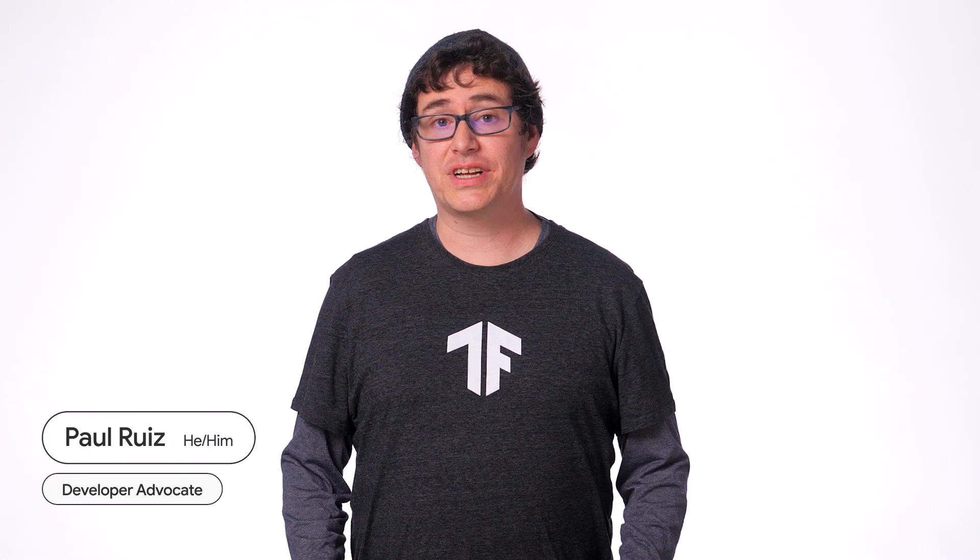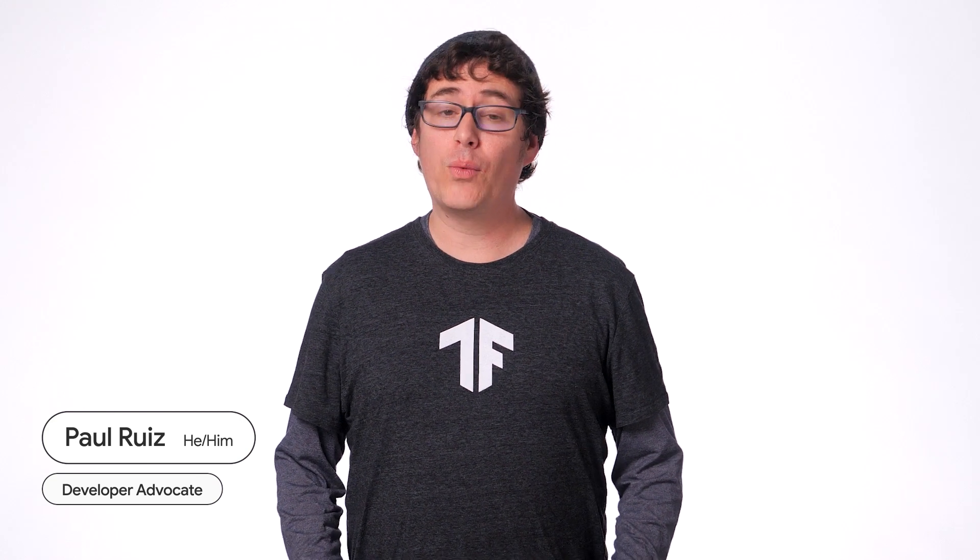Hey all, I'm Paul Rees, a developer advocate with Google, and welcome back to ML on Android with MediaPipe, a series introducing machine learning and its application on Android with the MediaPipe framework.